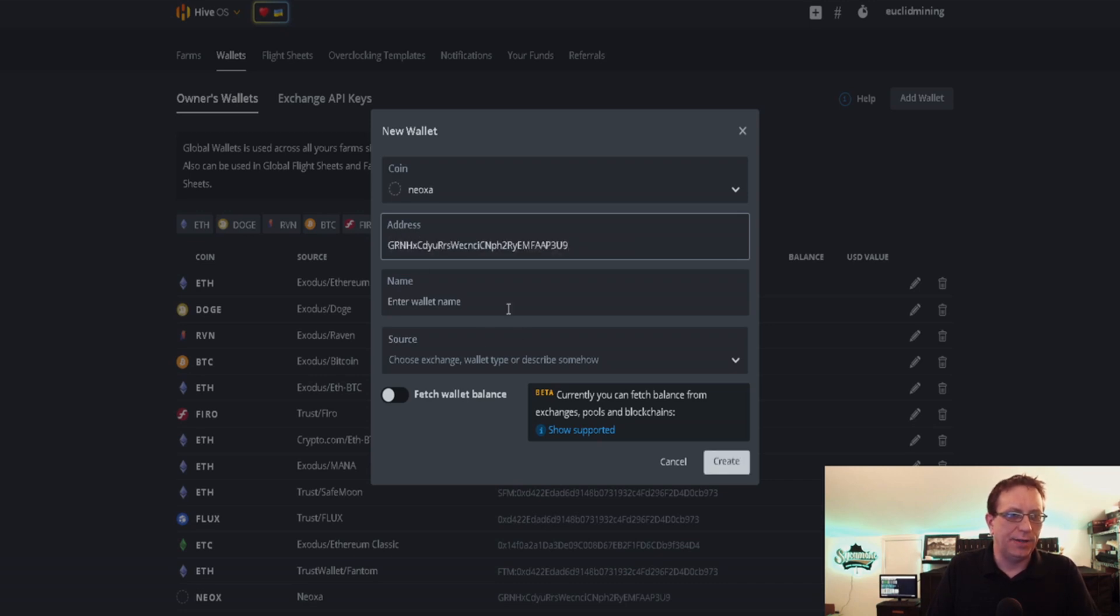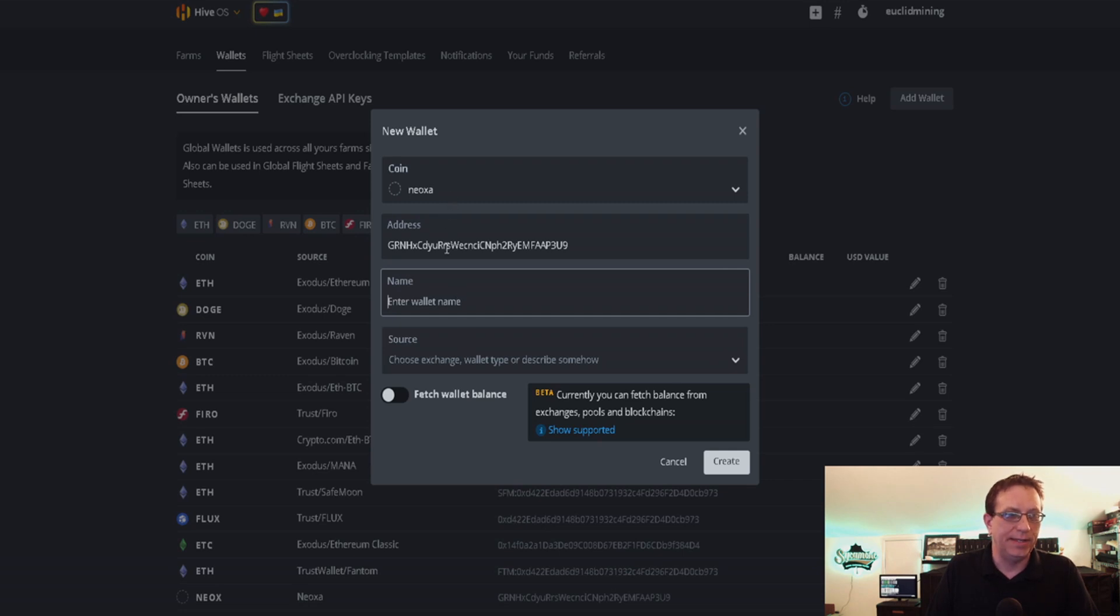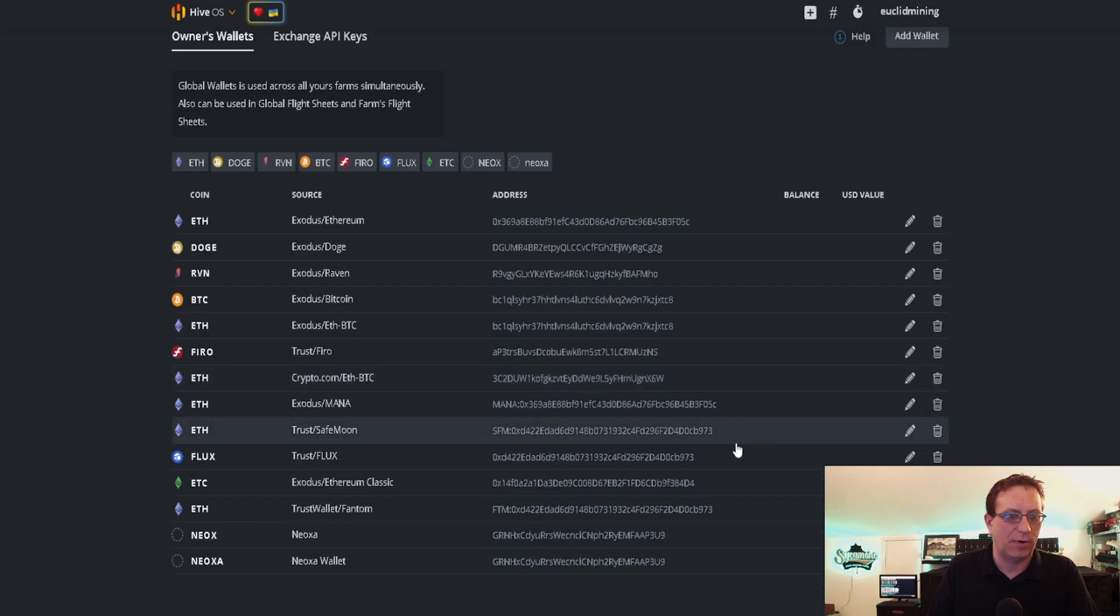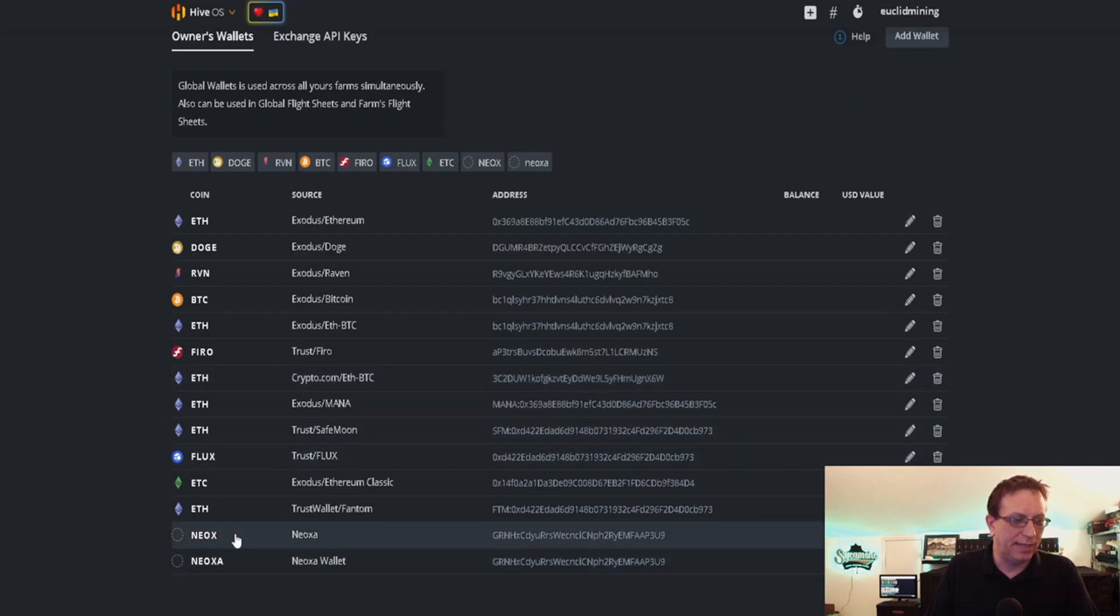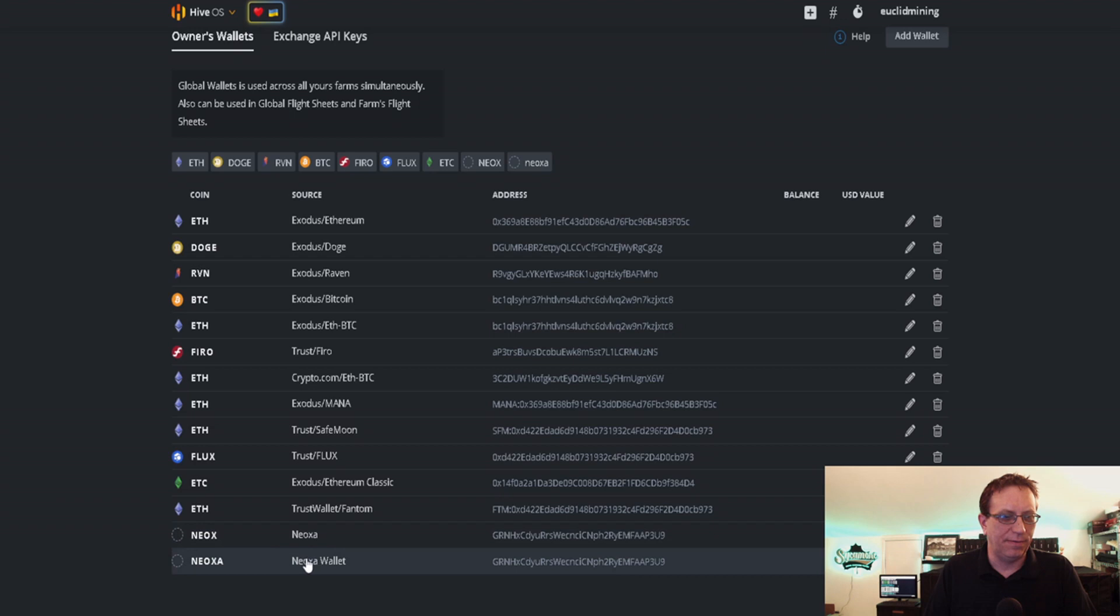You can put a wallet name in here and in this section here. You don't need to enable or put anything else in here, just these three sections. Then you'll click Create. I'm going to hit cancel because I've already done mine, as you can see. I did the first one, spelled it wrong and set up a flight sheet, so it won't let me delete it until I take it out of that flight sheet. But nonetheless, there it is and I am set to go.